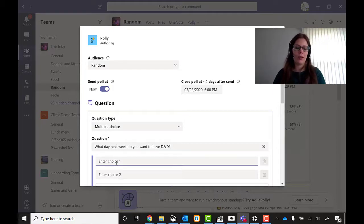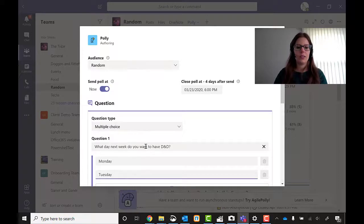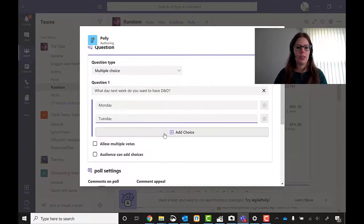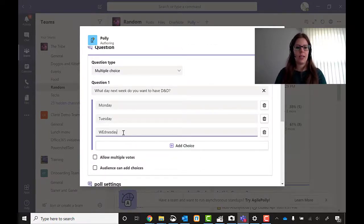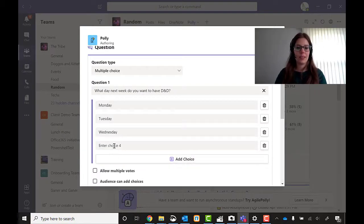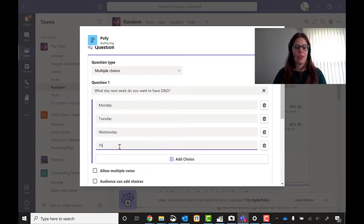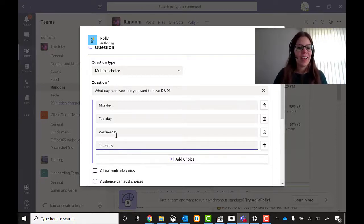I'm going to enter Monday, Tuesday. Add choice. Wednesday. Thursday. And I'm busy Friday, so I'm not going to add that one.